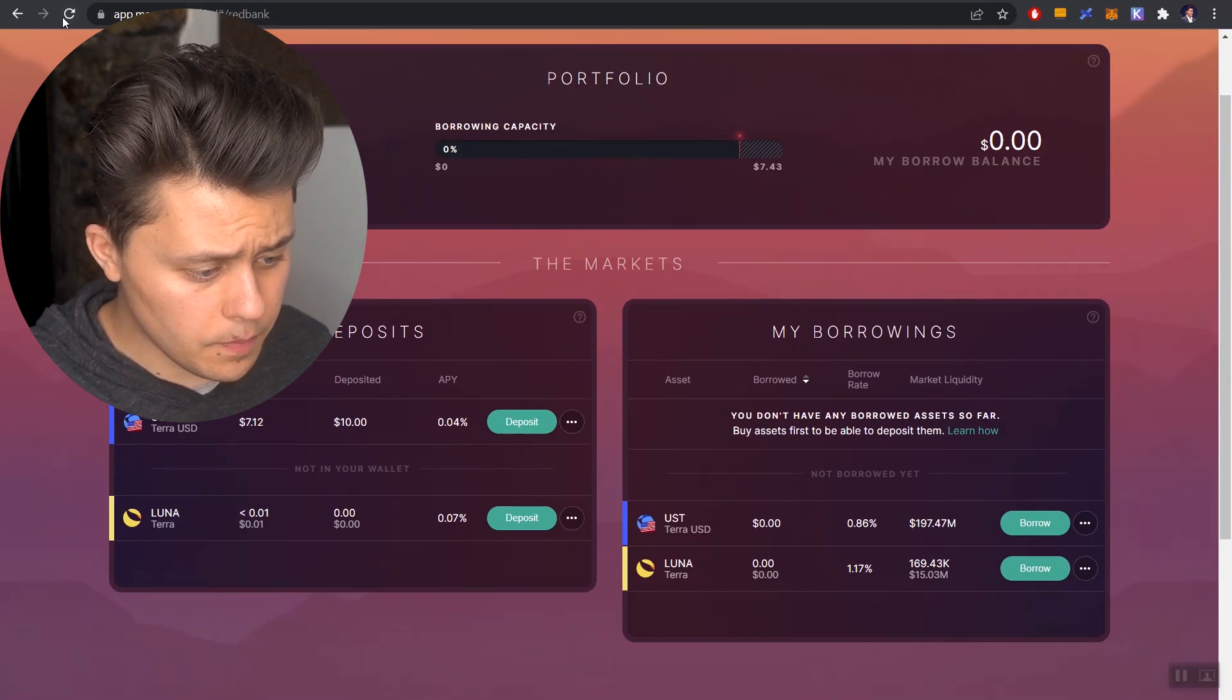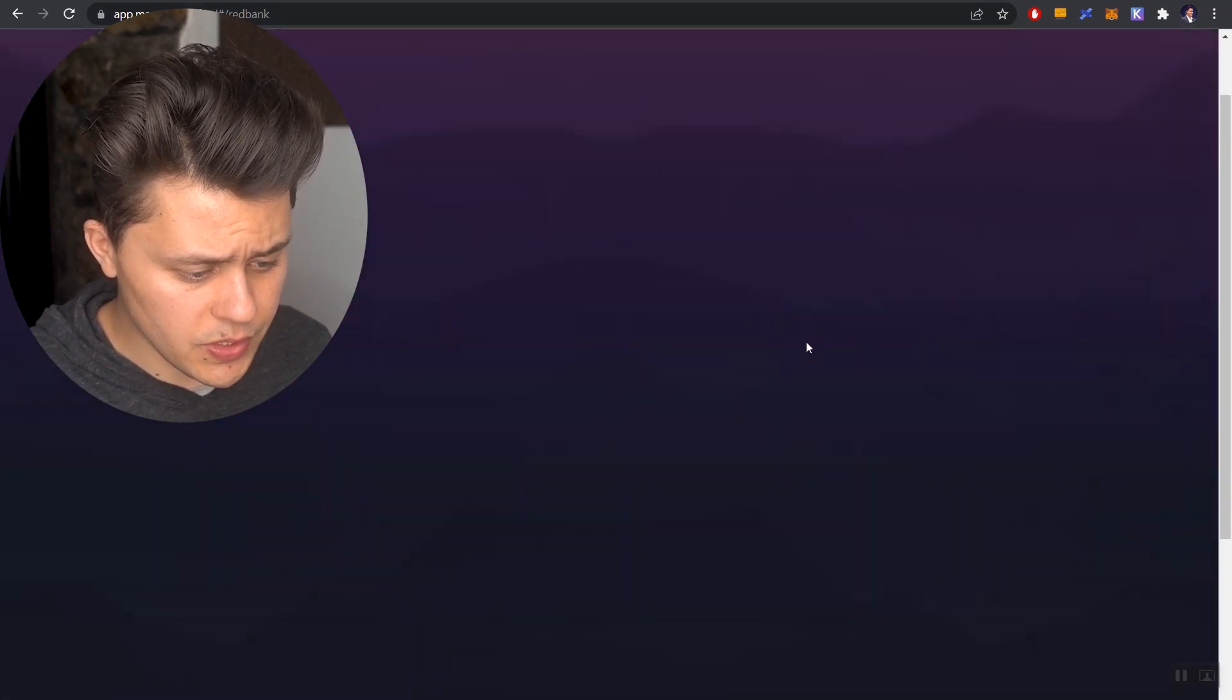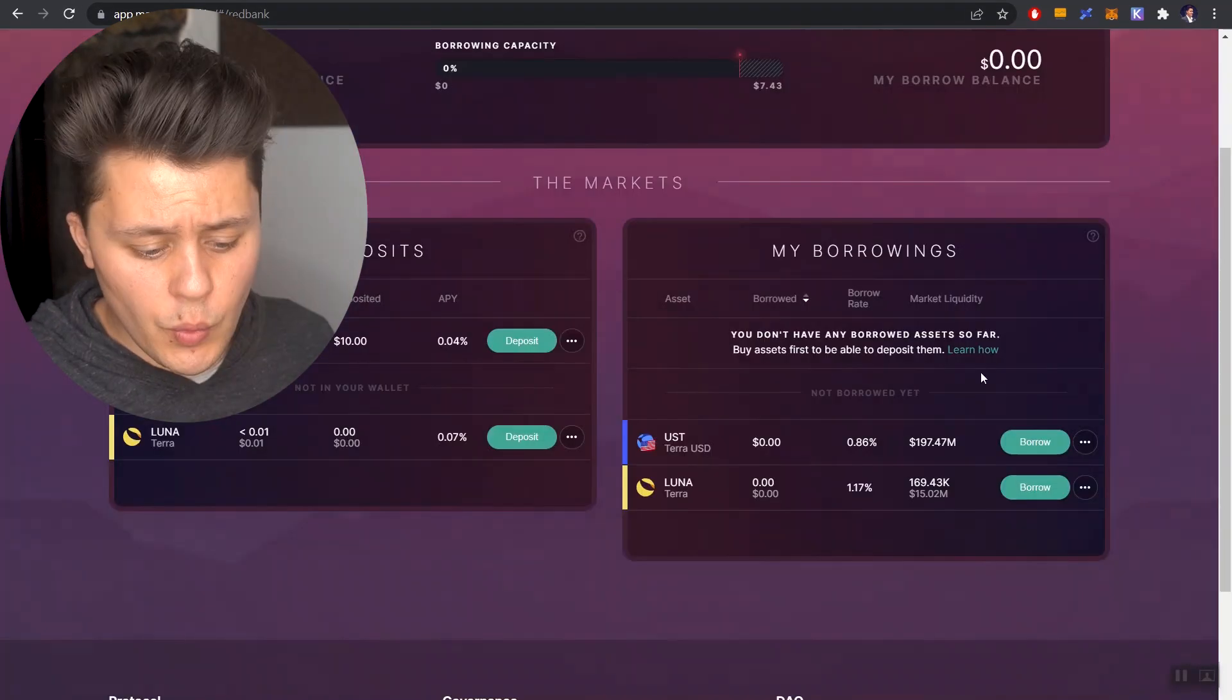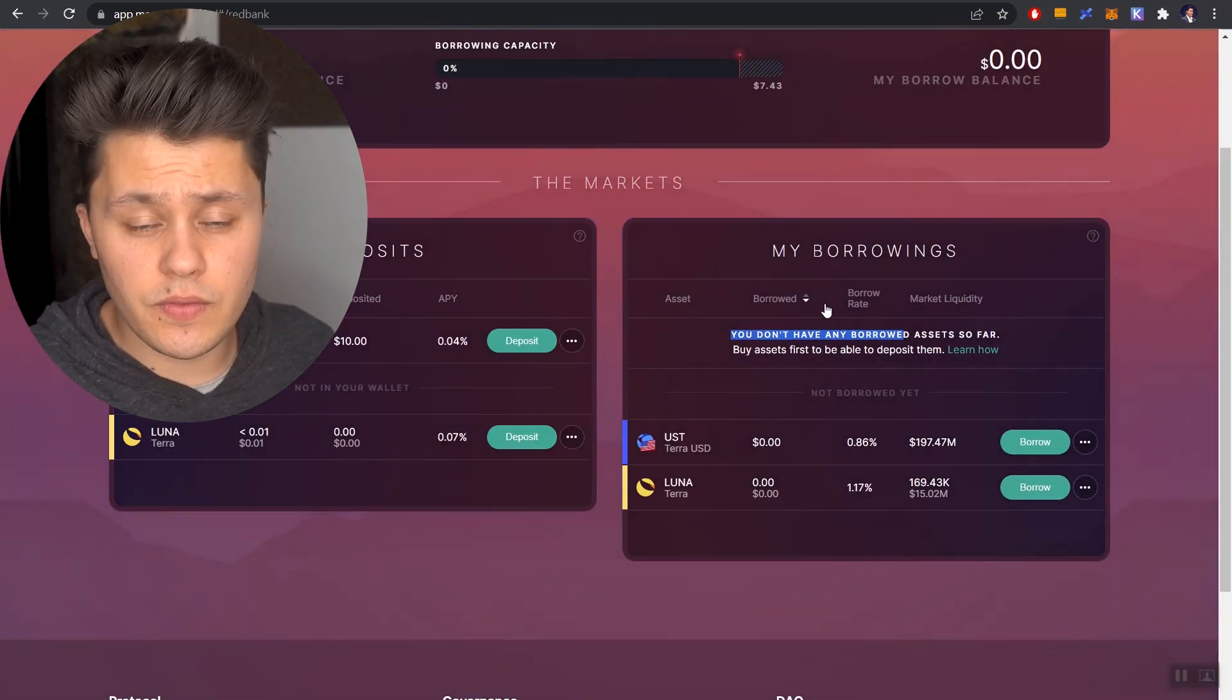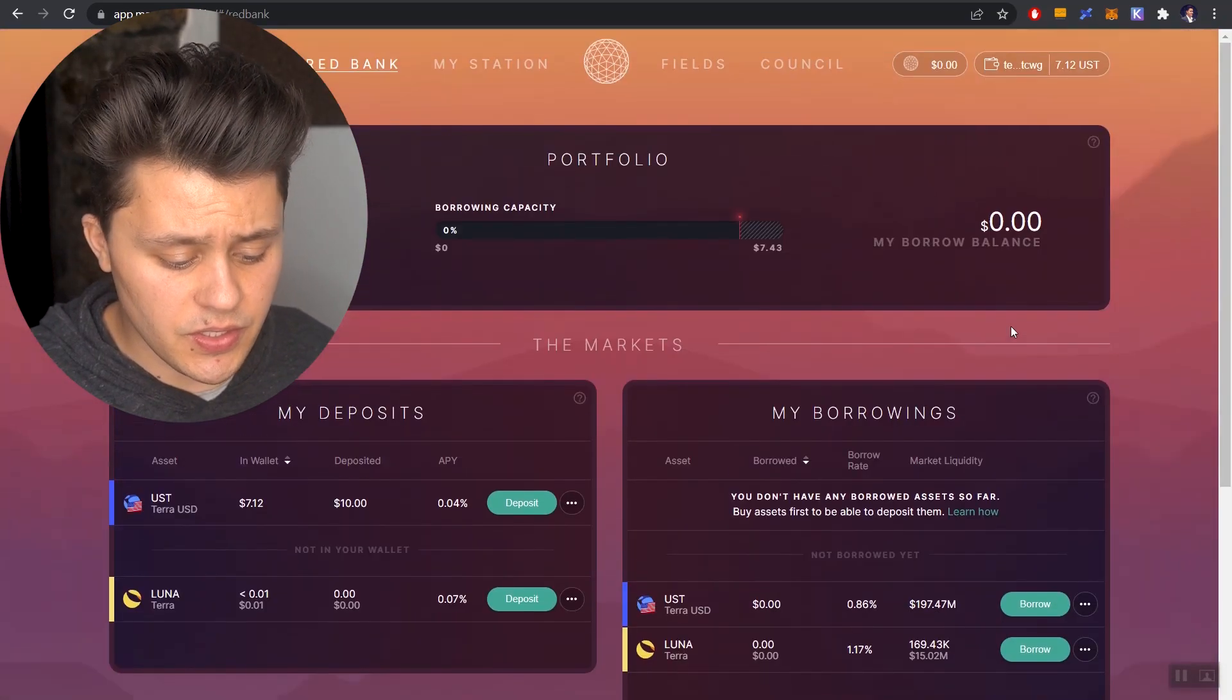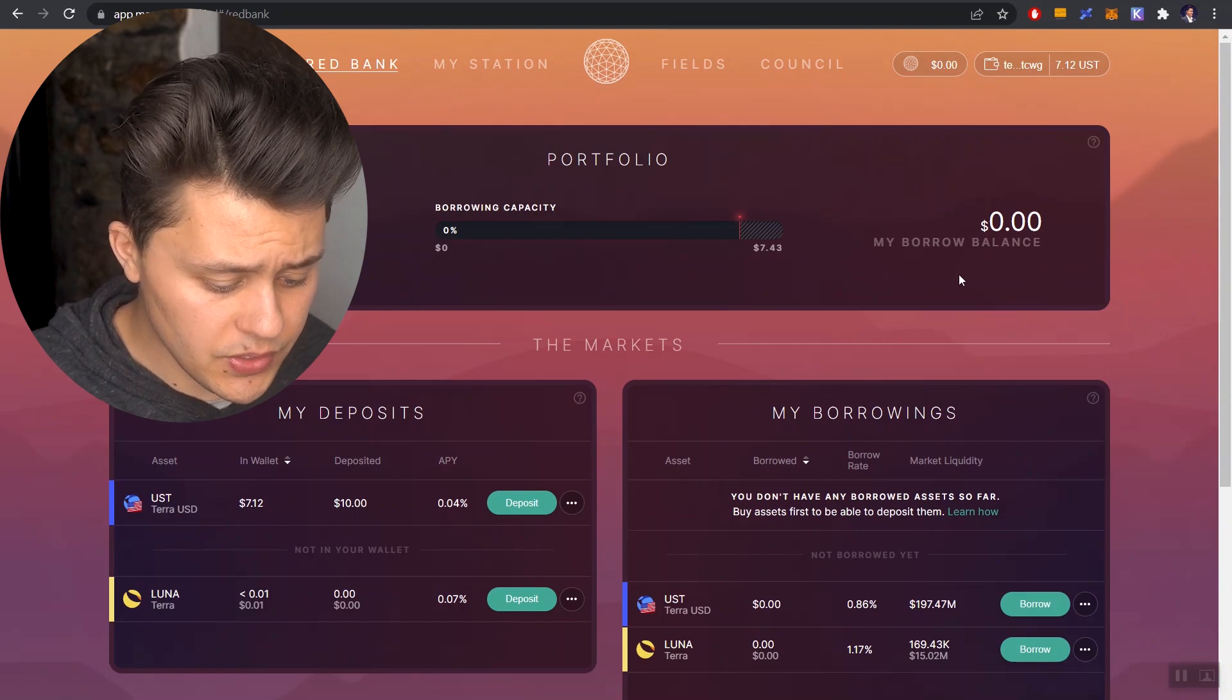That is it. We could just refresh the page to just verify things. But we no longer have that borrowed position. It even says here, you don't have any borrowed assets so far. So we closed things out.